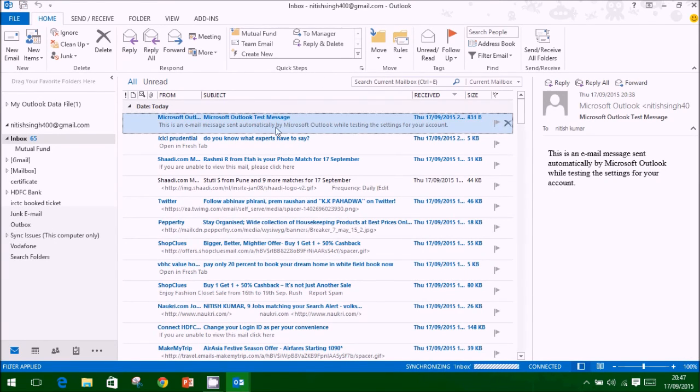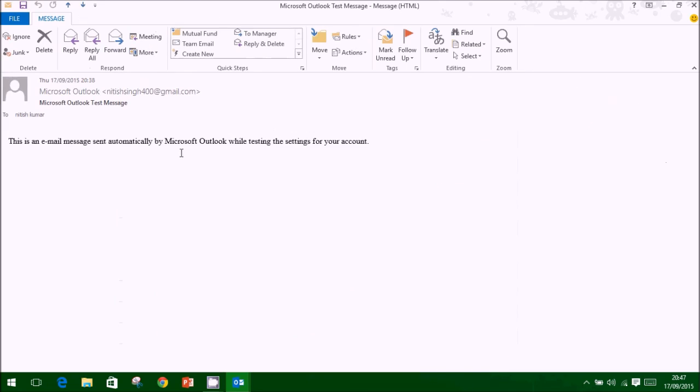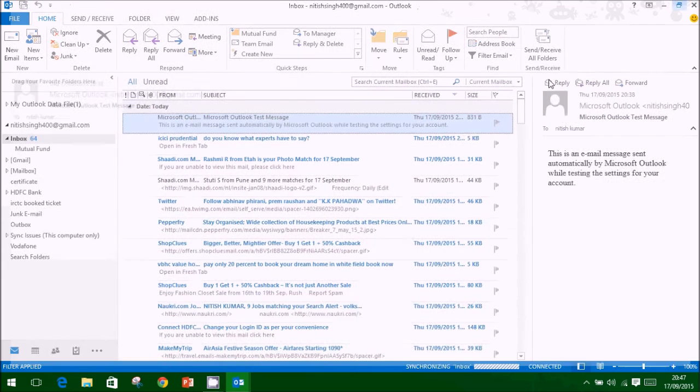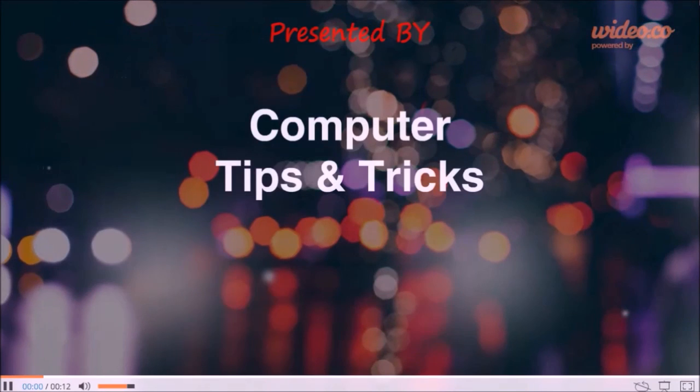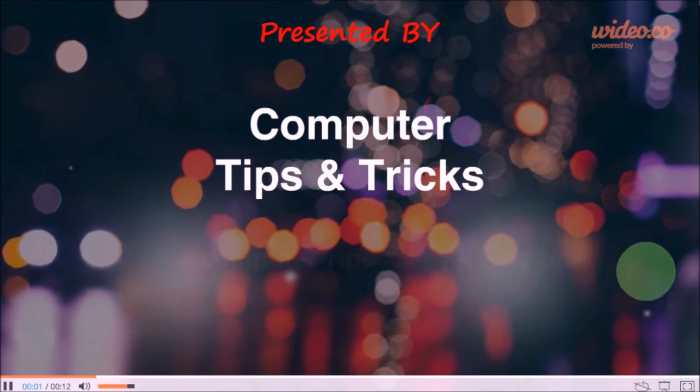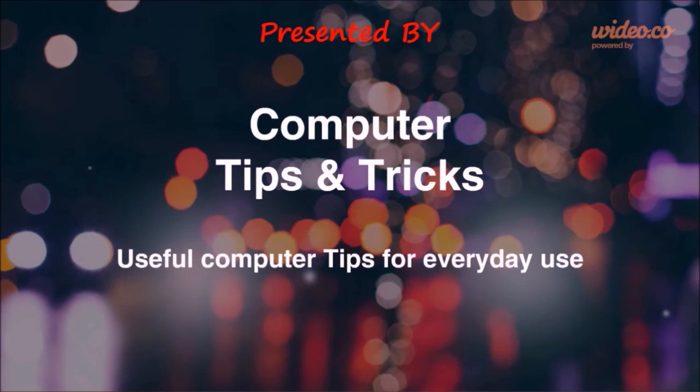Microsoft server confirms for successful email setup by sending text mail. Thank you for watching this video. Please subscribe to our channel computer tips and tricks for more videos.